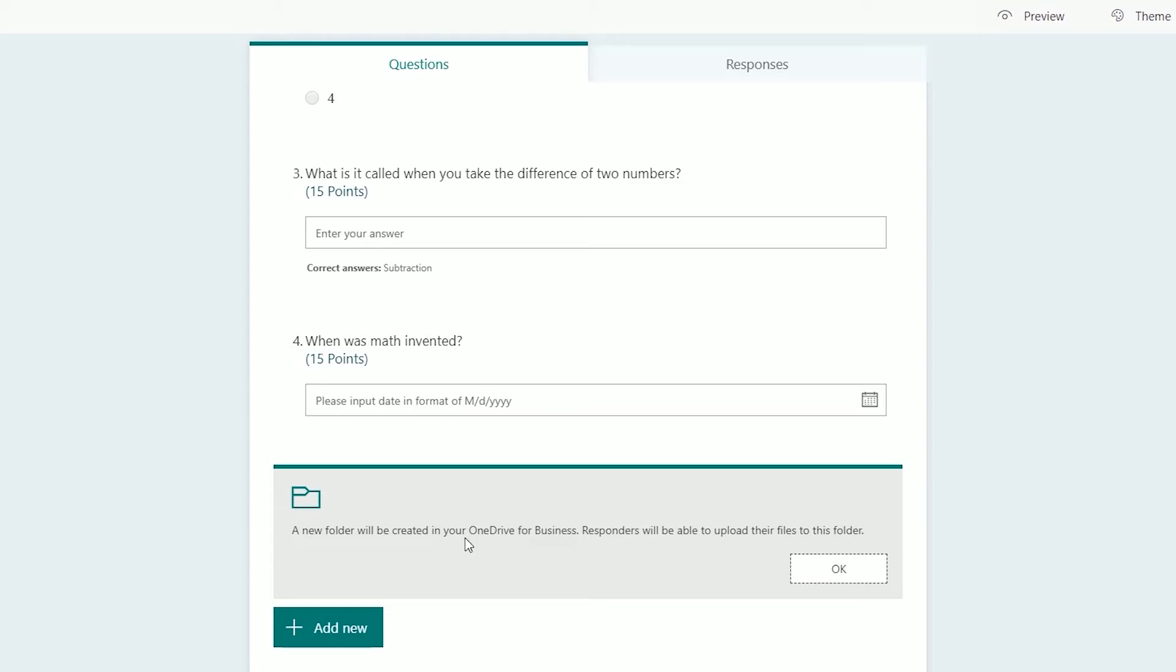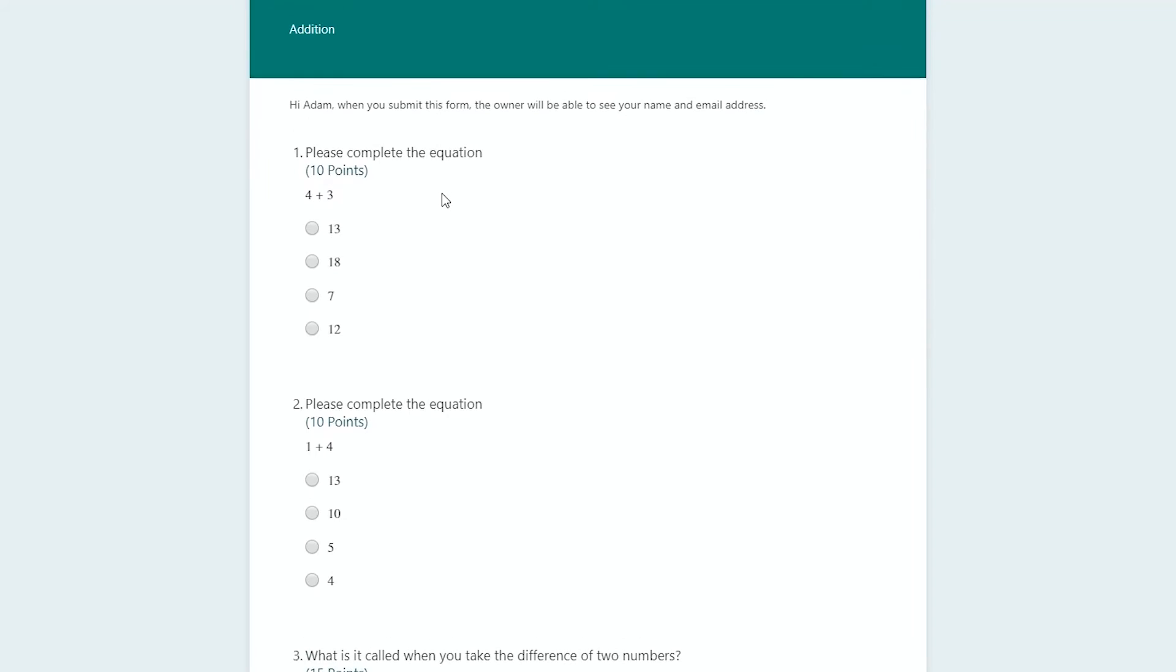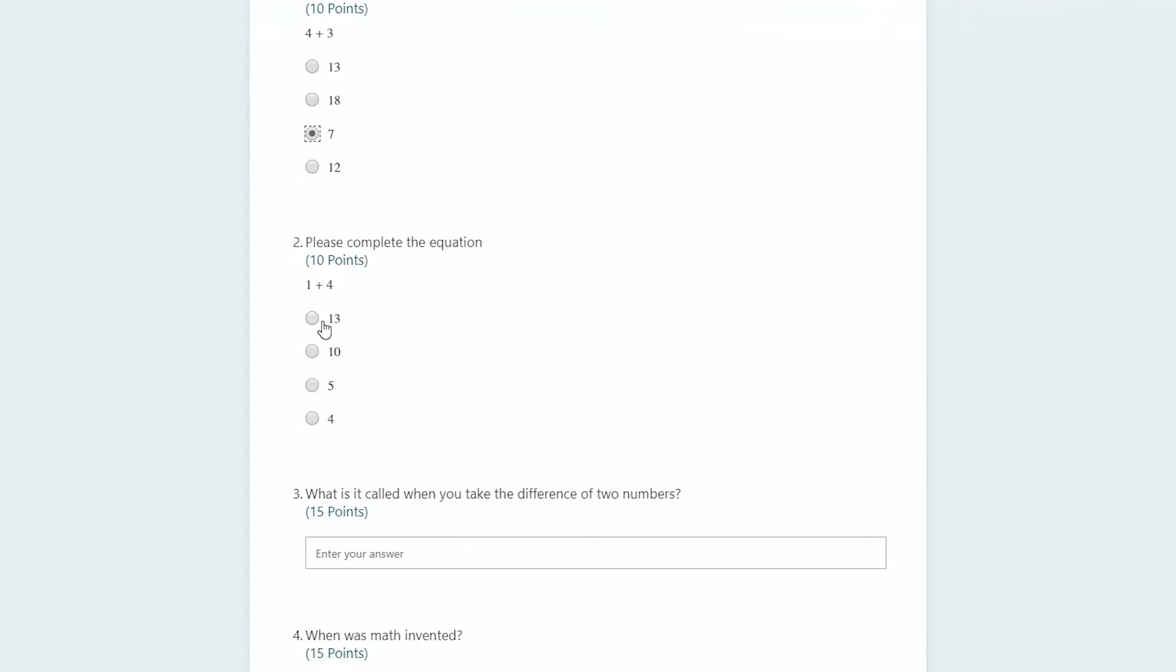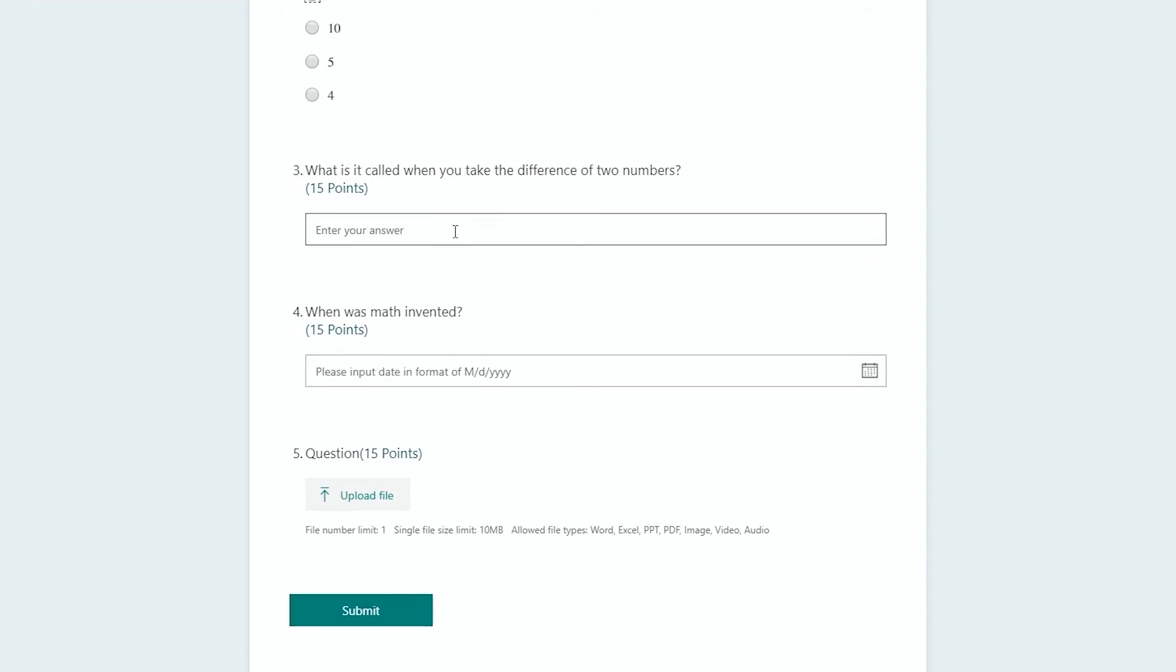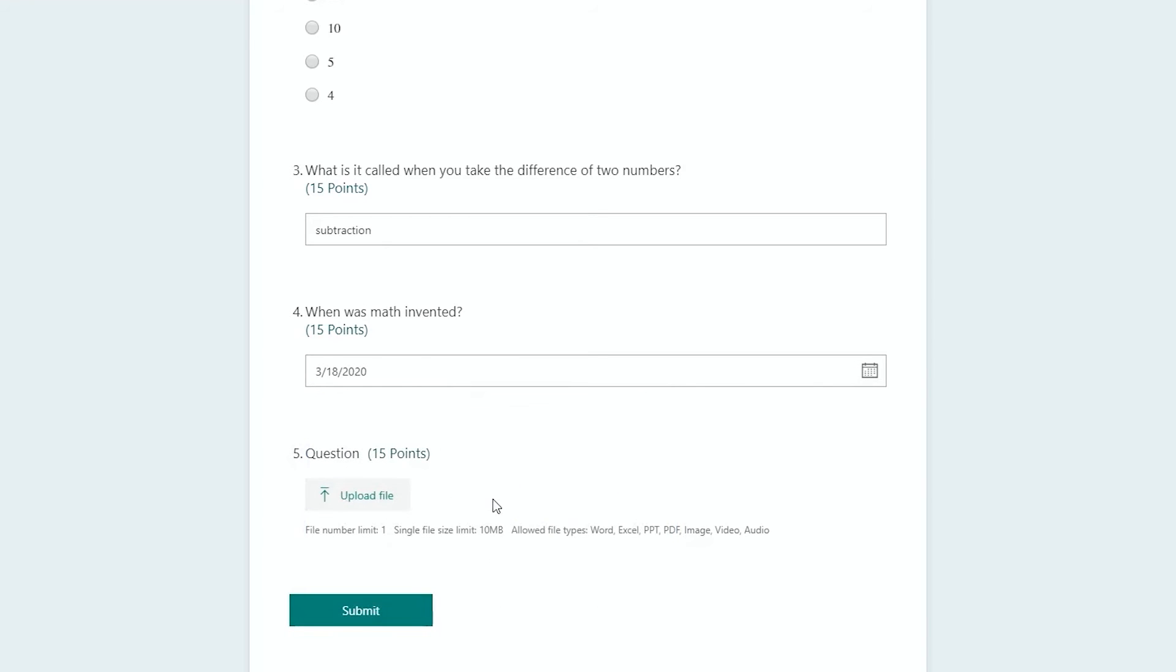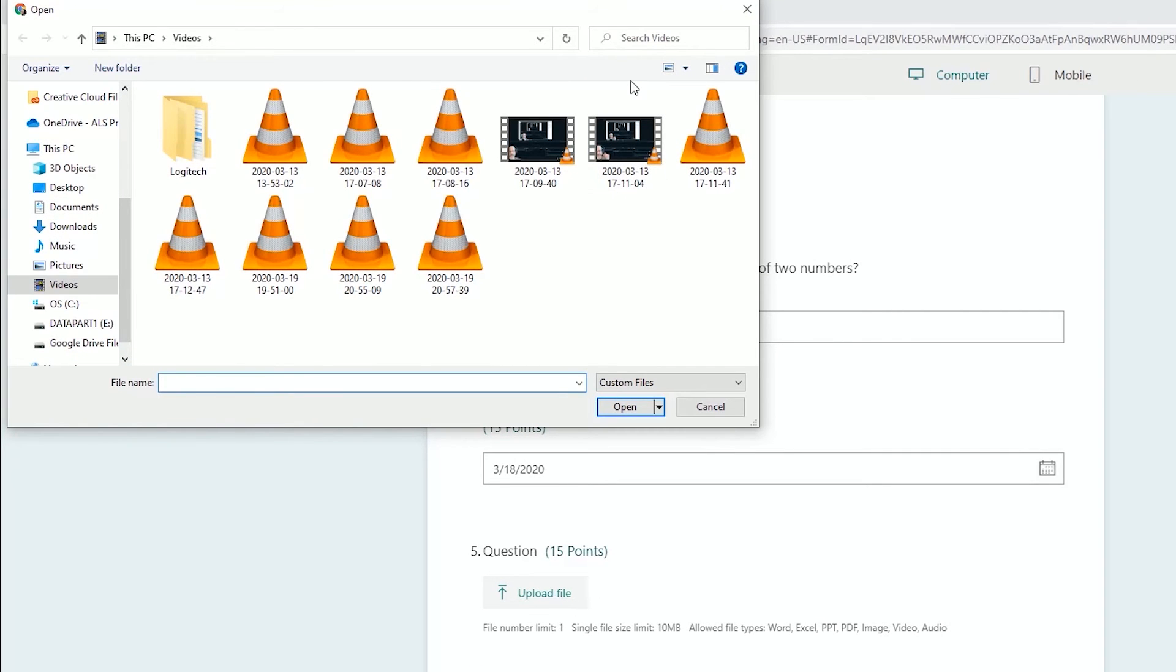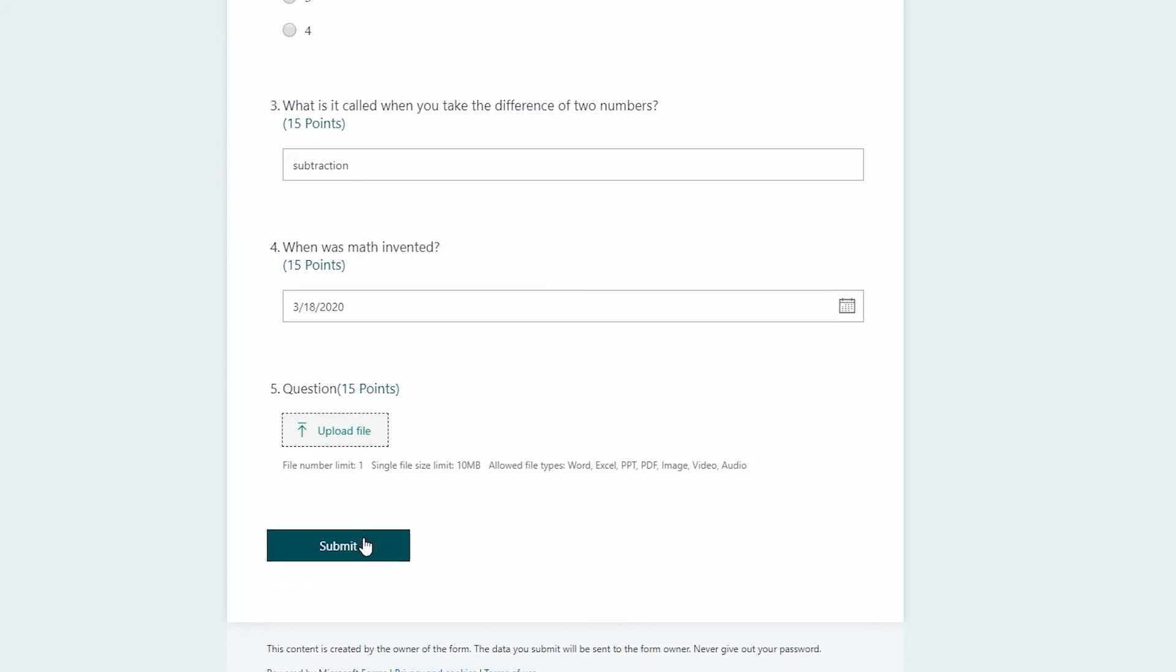So we're ready to look at this right now. Let's go to preview. Left-click on that. Student comes in and please complete the equation, 10 points, four plus three, we'll say seven. We're going to purposely get this next one wrong. We'll say 13. What is it called when you take the difference of two numbers? We'll say subtraction. When was math invented? We'll say yesterday. And to upload a file, you would left-click on the upload file. This is just looking at my computer. The student could also go to their OneDrive to pick the file, and we'll click submit.